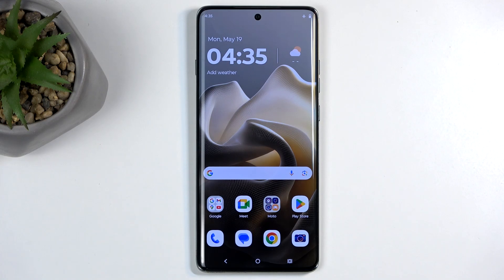Welcome everyone, my name is Marula. Today I'll show you how we can capture a screenshot on the Edge 60 Pro.